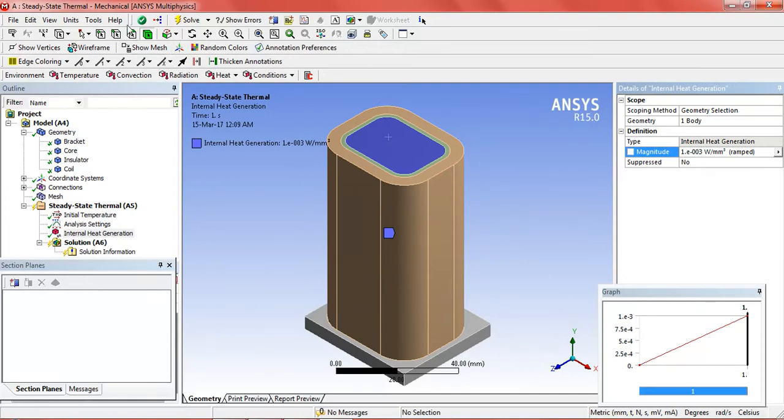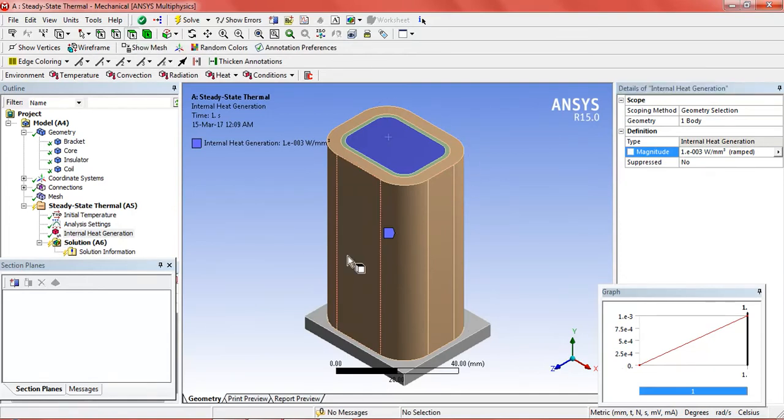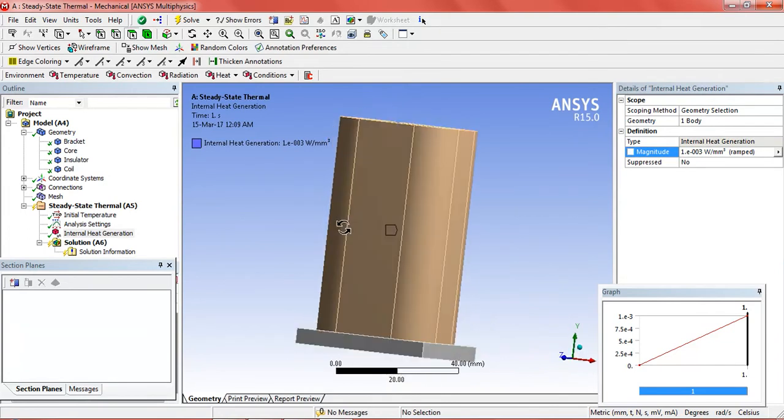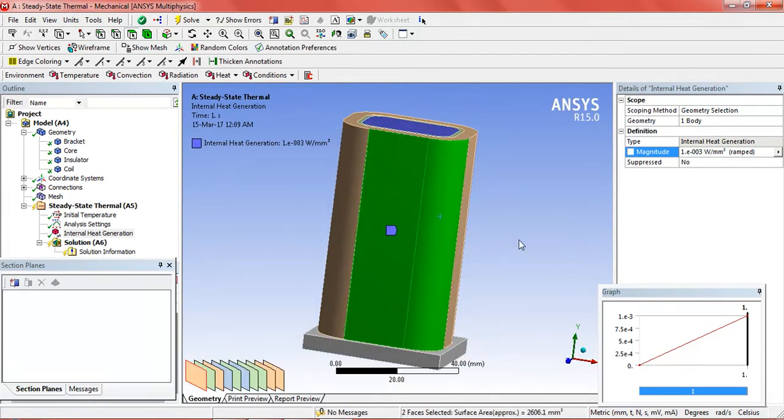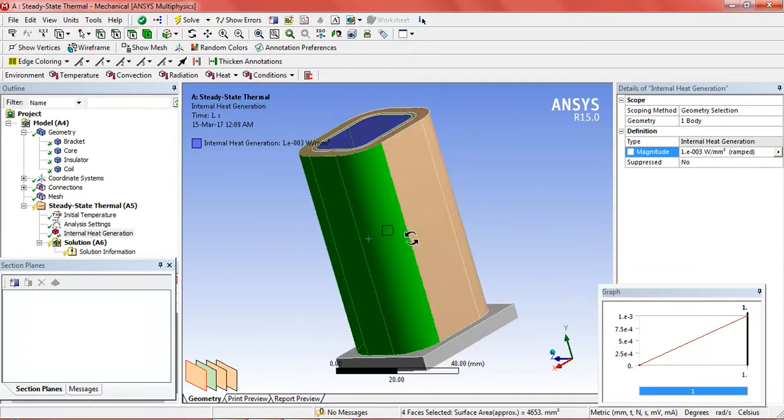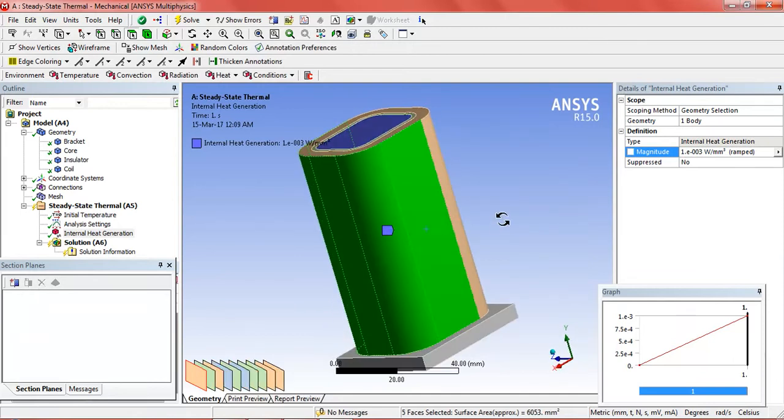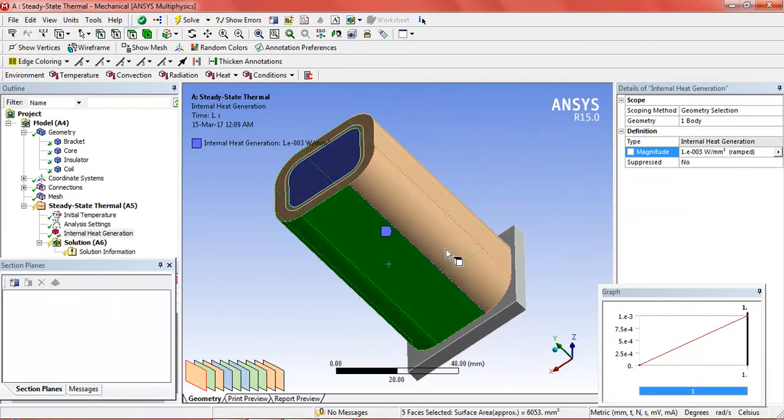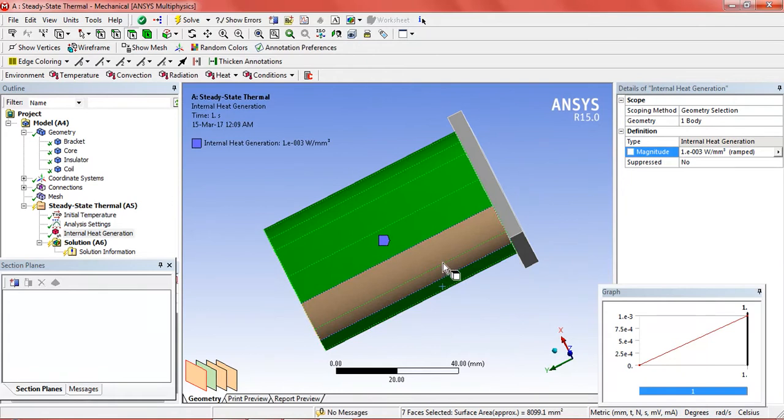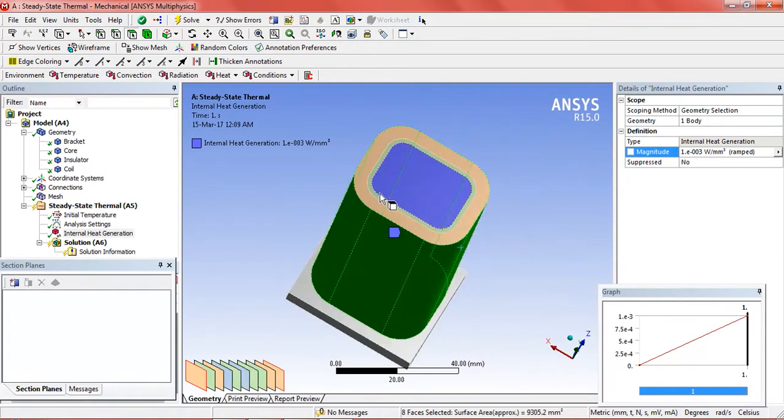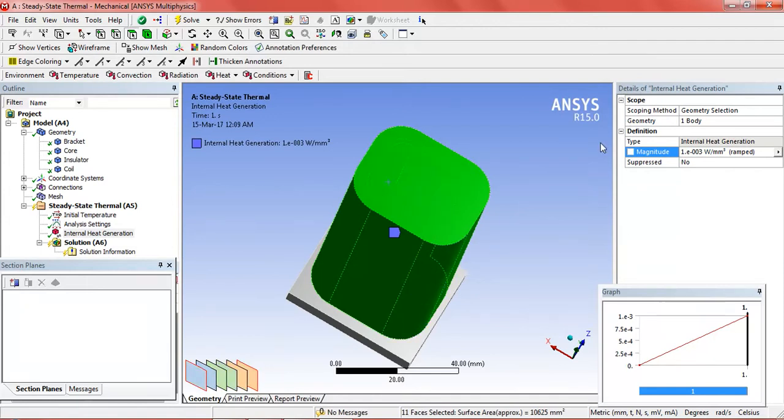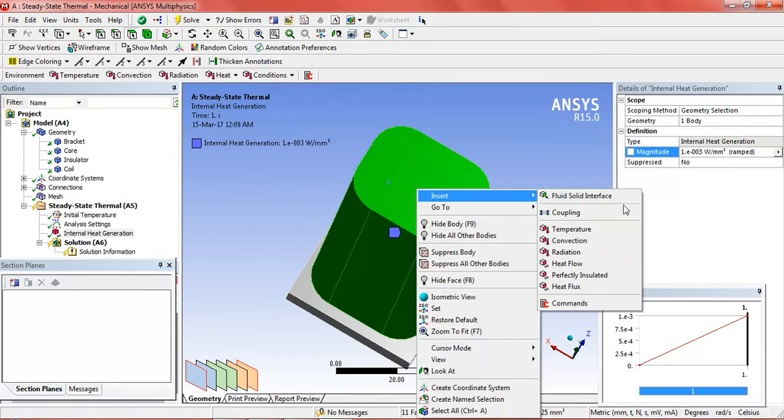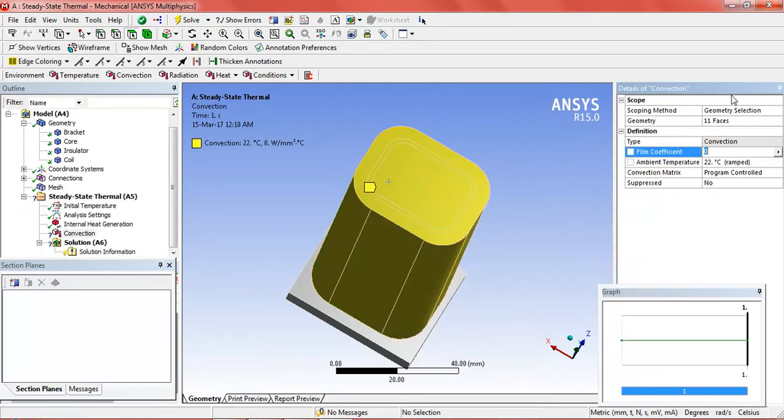Now select the, activate the edge selection and select all the edges except the bracket and the upper. And then right click and insert convection.